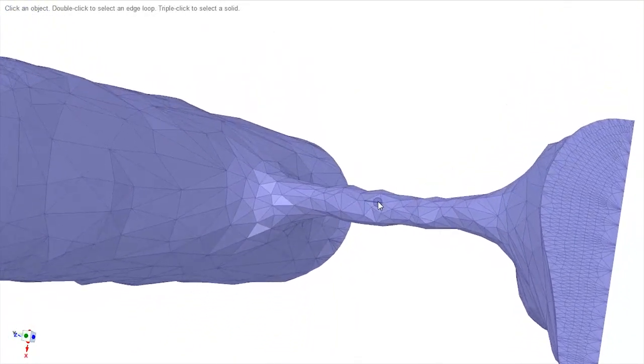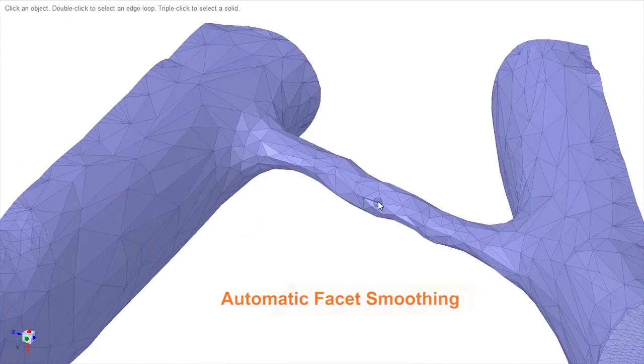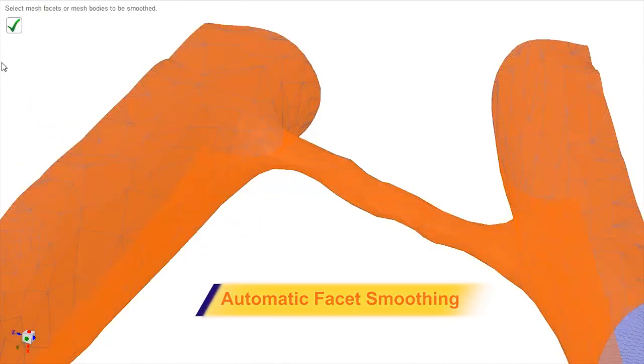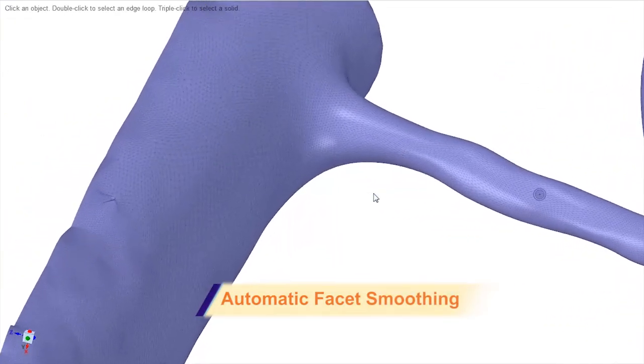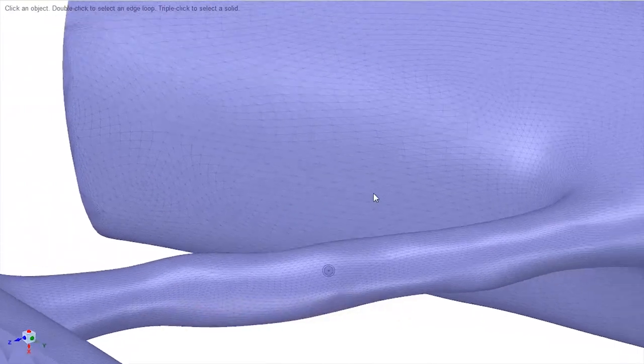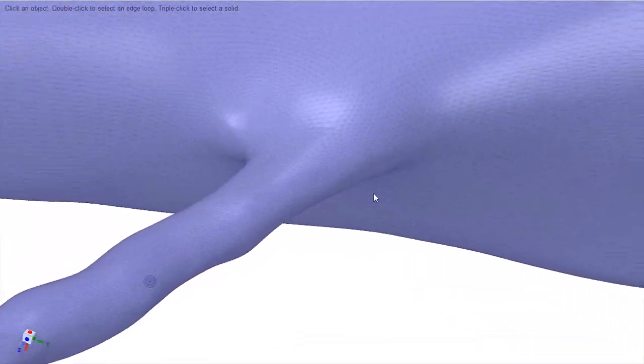SpaceClaim is equipped with a few facet smoothing options for handling rough faceted data, ensuring a desirable final print.